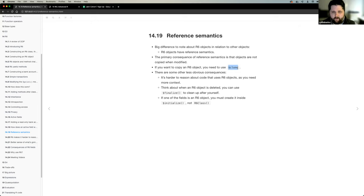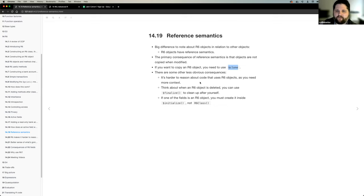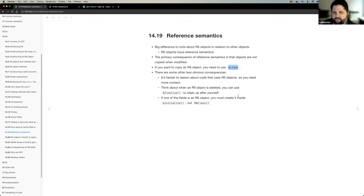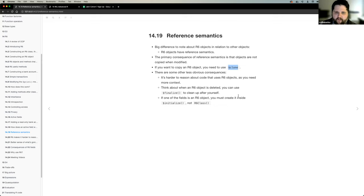The first consequence of R6 using reference semantics is that it makes it harder for us to reason about code that uses R6 objects, because we need more context to figure out what's actually happening. Also, when an R6 object is deleted, there's a complement to the initialized method called finalized. There are discussions about using a class that, when an object gets deleted, removes a database connection.